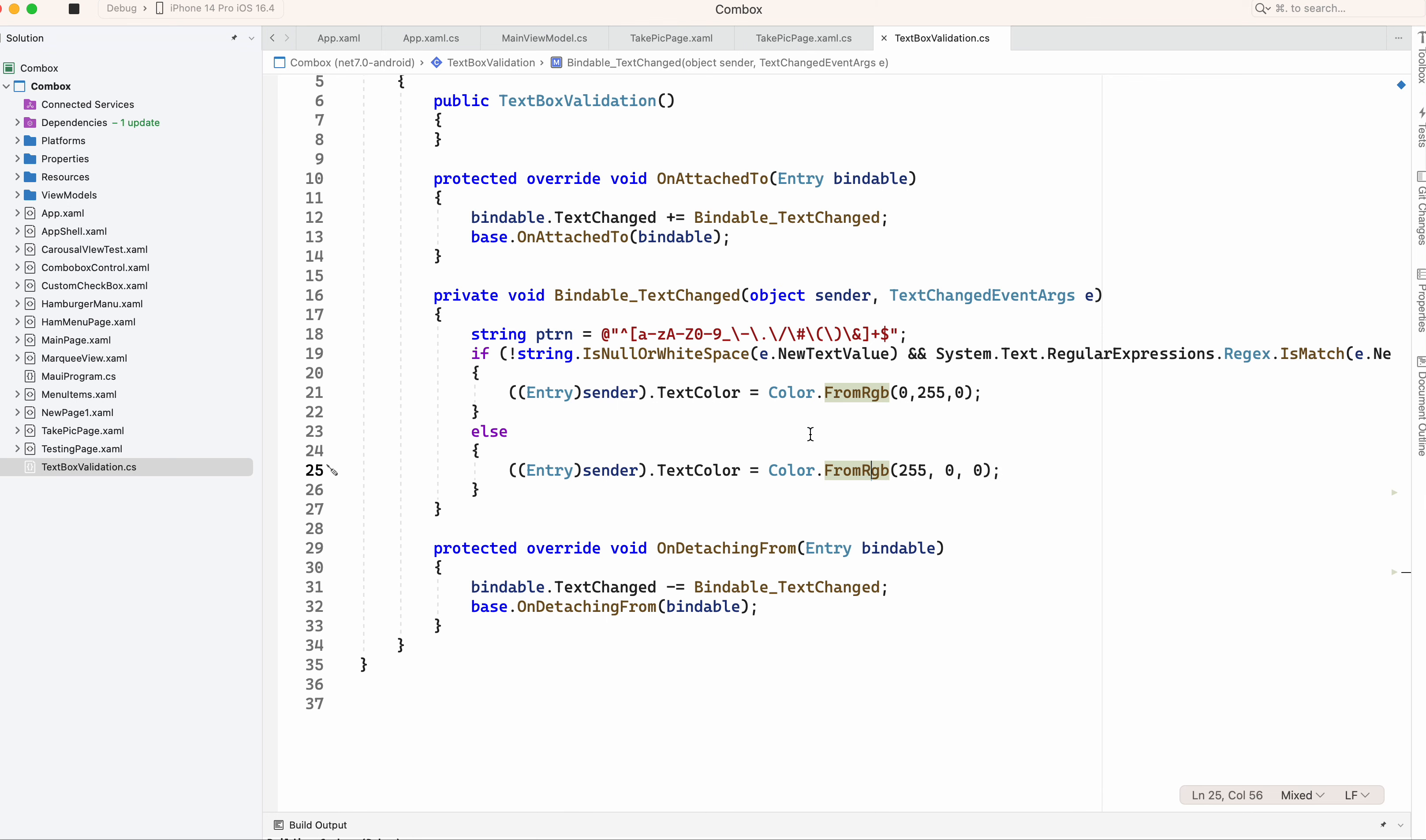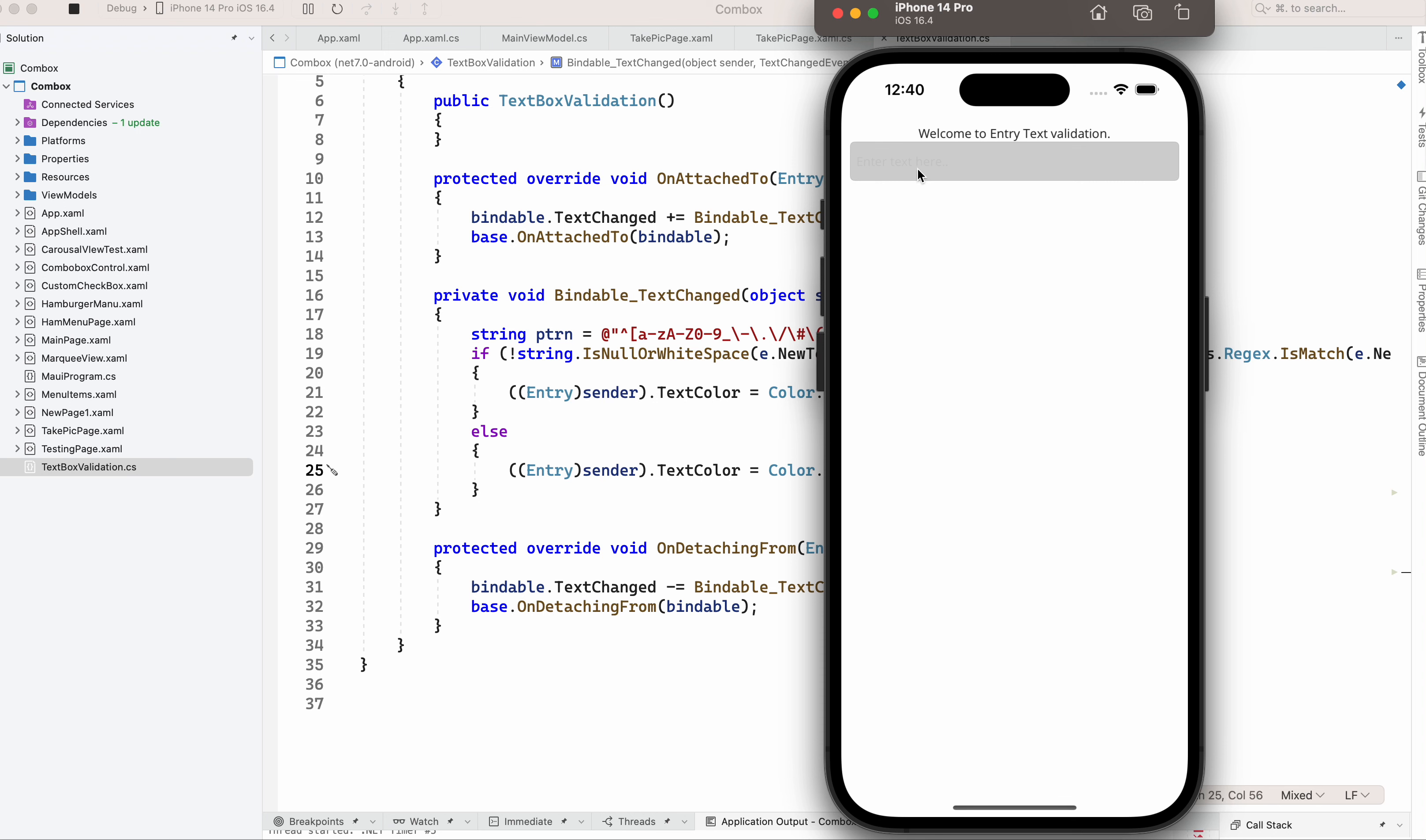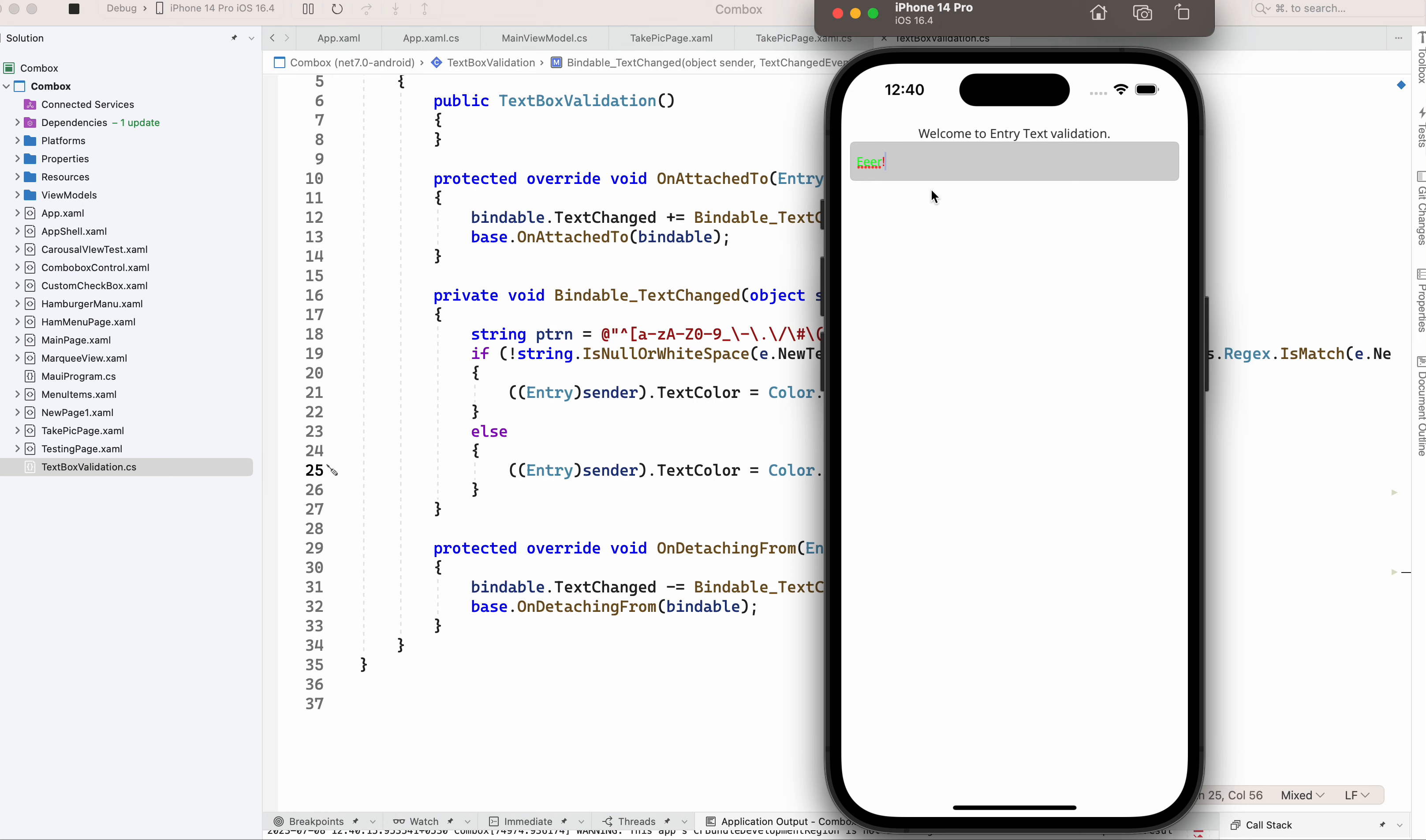So again, hash I'm putting, and percent I'm putting. Text is becoming red. So easily we can validate the entry box. Thank you friends.